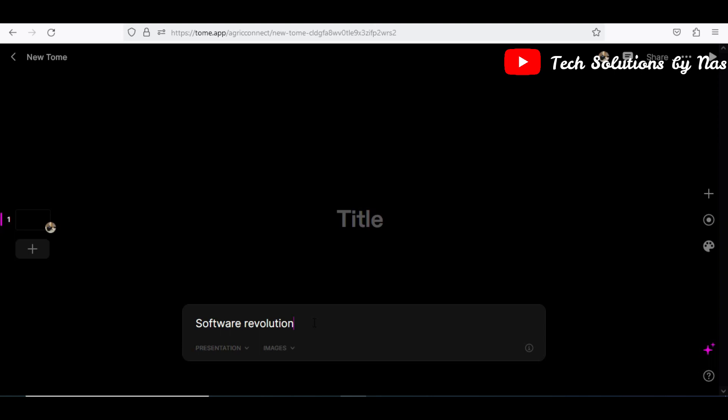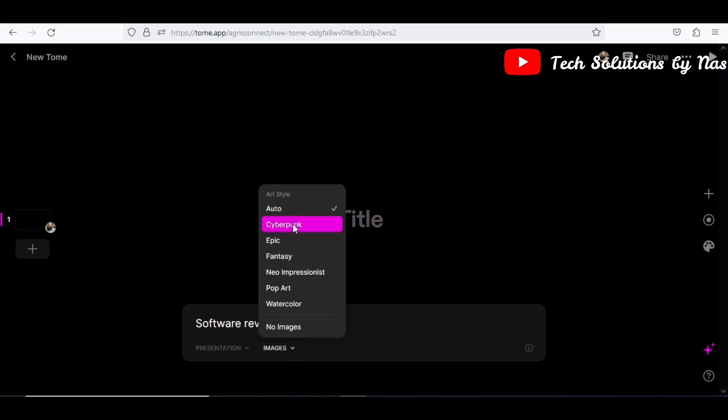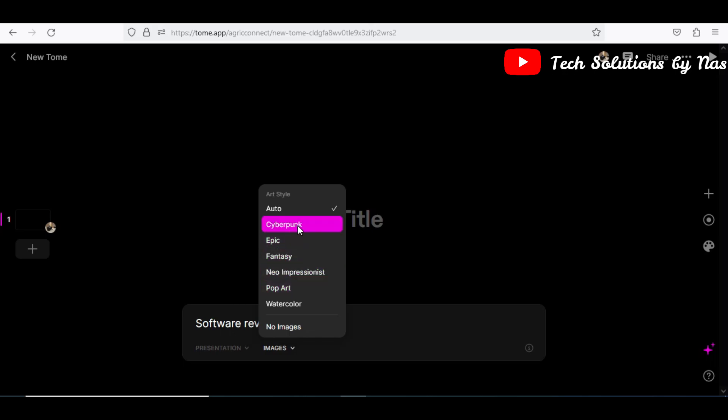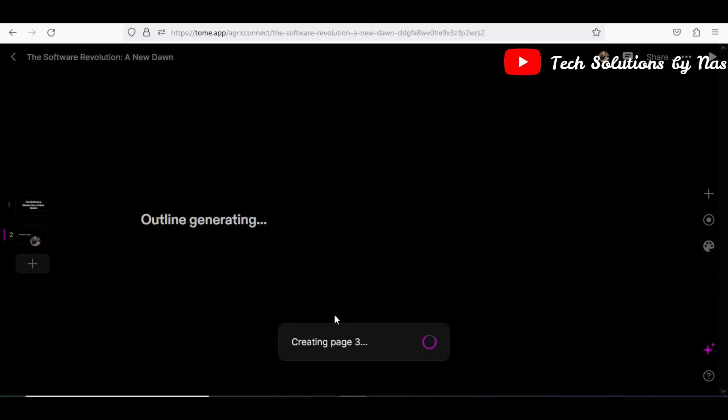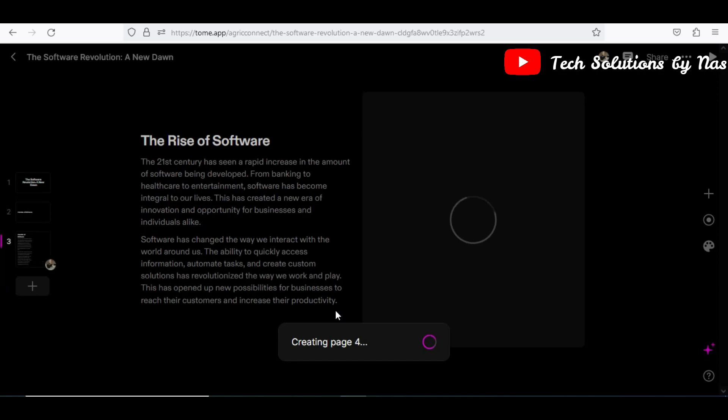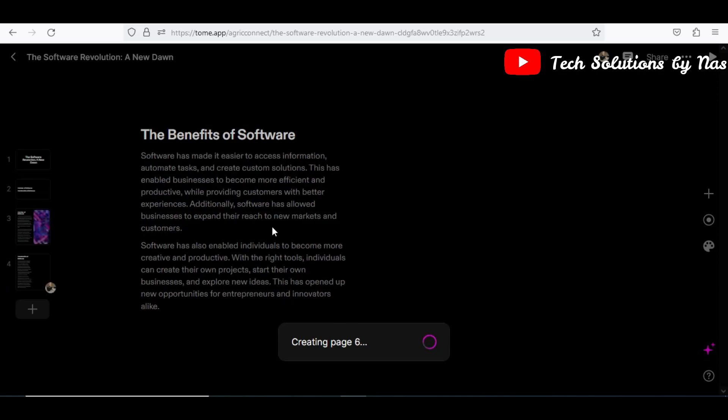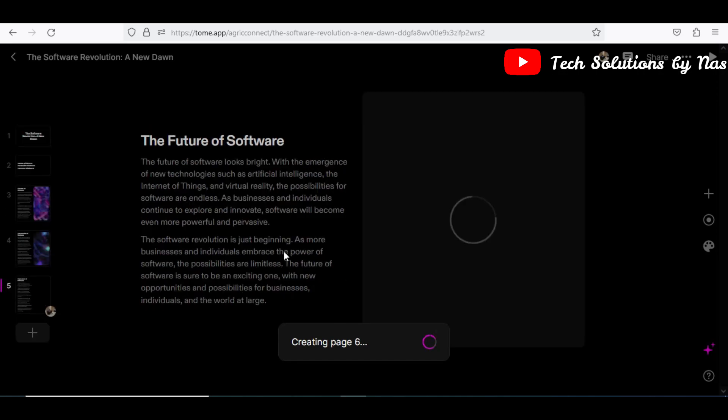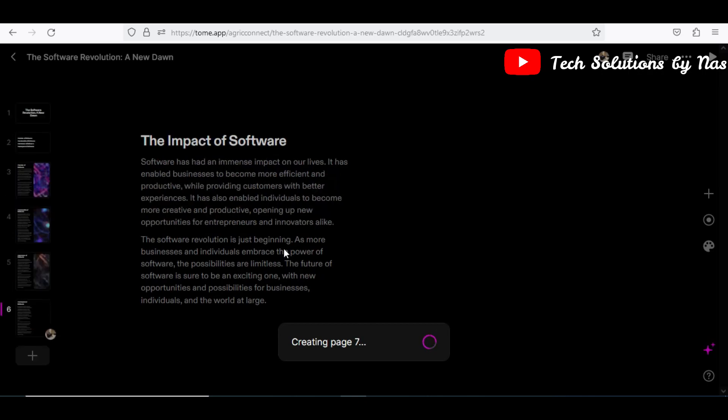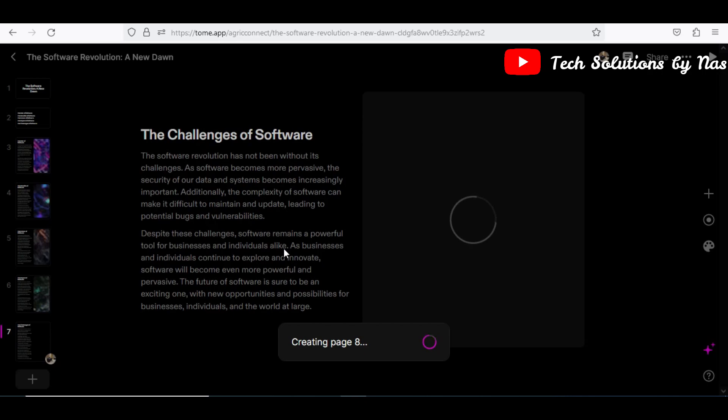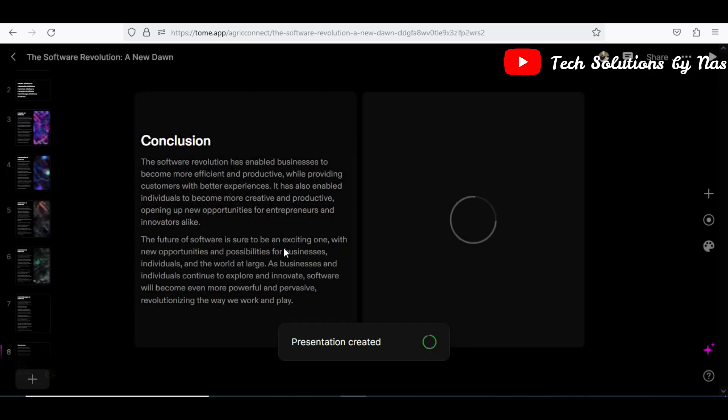So, software evolution. And then I'll center my focus on the picture that I want to use, the image I want to use. I'll just say cyberpunk. Let me just use that one and then let's go.